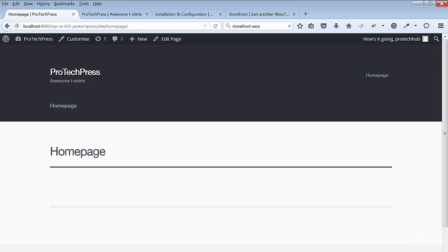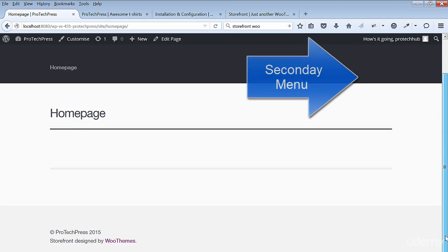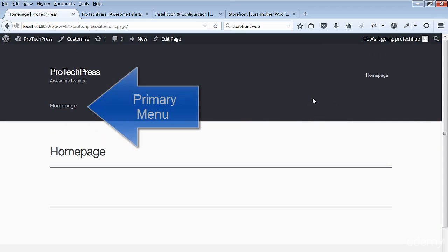You can see the two menu items we created. The upper right menu is the secondary menu. The primary menu is just below the logo.